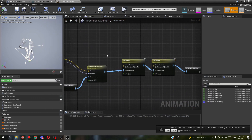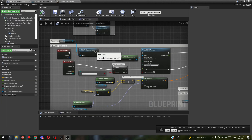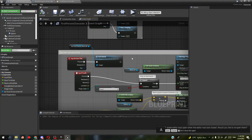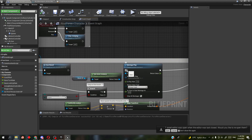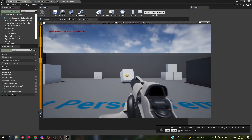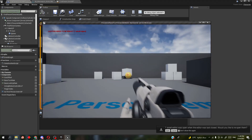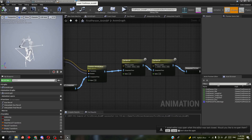We're done. You can combine your procedural recoil with an animated recoil and the result will look good. Let's crank these numbers to make the effect more visible.